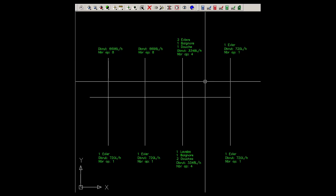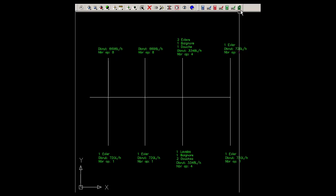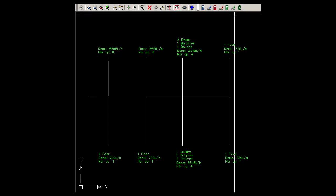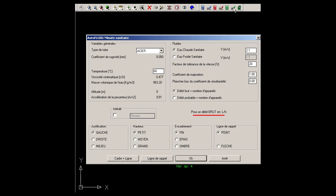Once the skeleton of the network is drafted with the line command in AutoCAD, and once the value of each flow is inserted using the command computation of typical flows in Autofluid, you can use the sanitary computation worksheet command to set the network sizes.